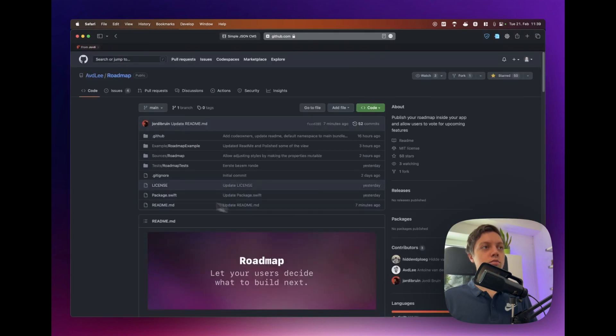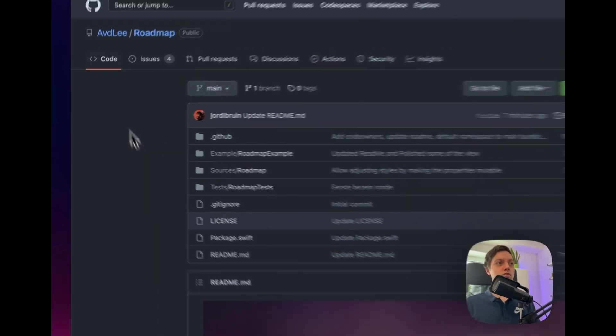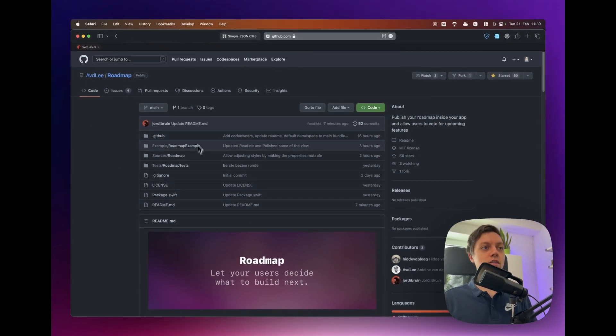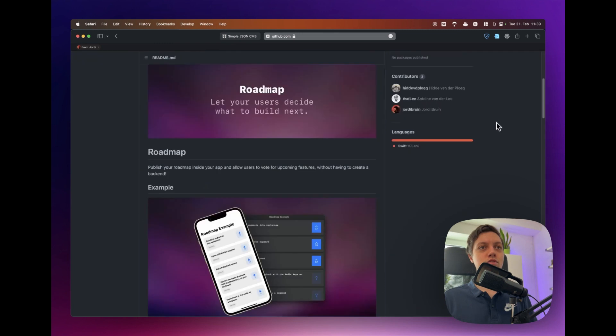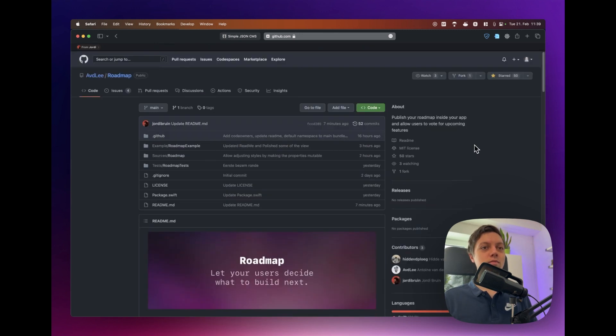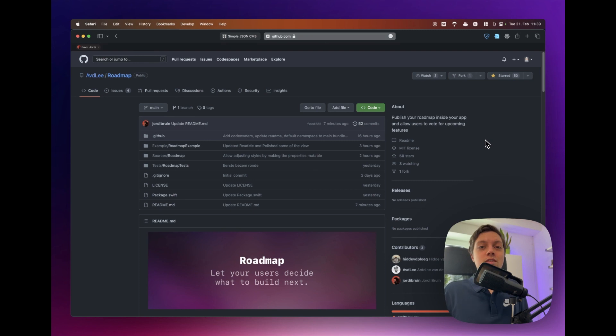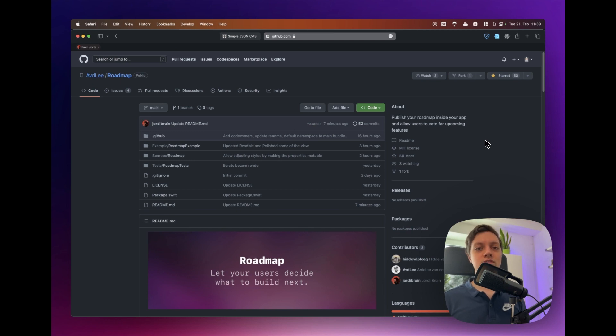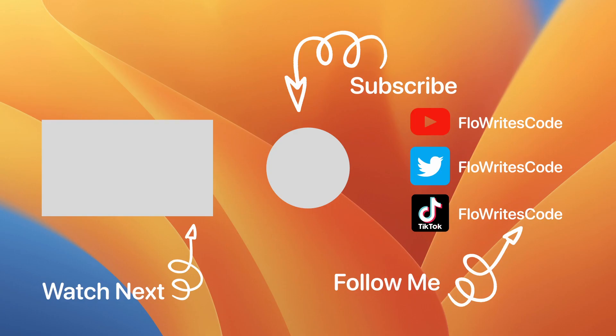All right so be sure to check out roadmap on GitHub and leave them some love, perhaps star the project and use it in your own apps. If you do so I would appreciate a comment letting me know that you actually used this tip and please also subscribe to the channel to not miss any future SwiftUI videos. Thank you and see you in the next one.